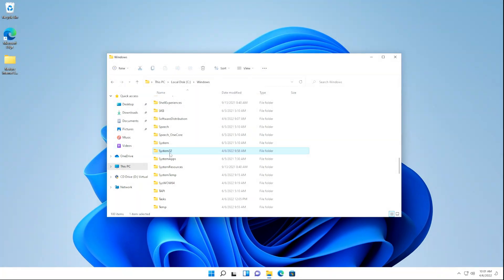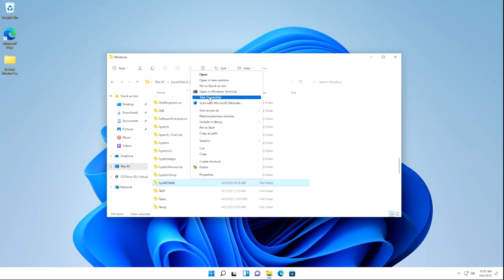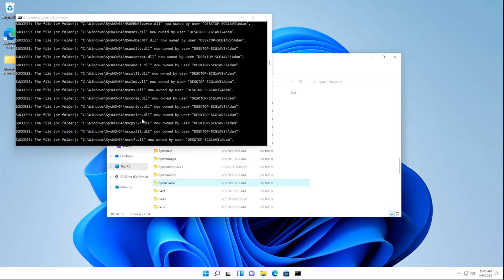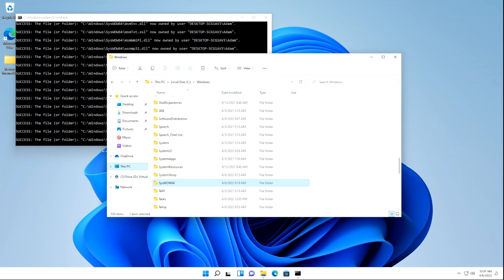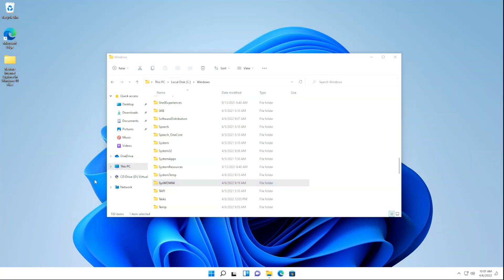Once it's finished, we're going to do the same thing for the SysWow64 folder. Right-click on it, click Take Ownership, or if you don't get that option, click Show More Options and then click Take Ownership. Click Yes on the User Account Control pop-up if that appears, and just let it do its thing.